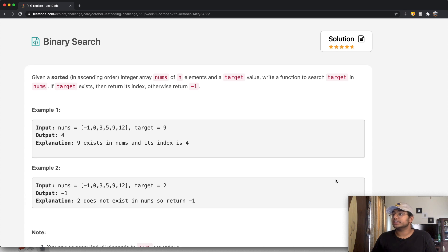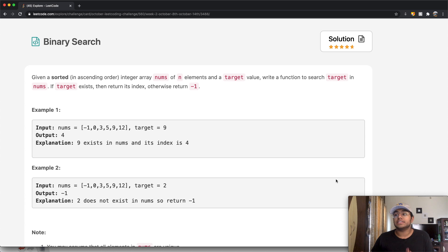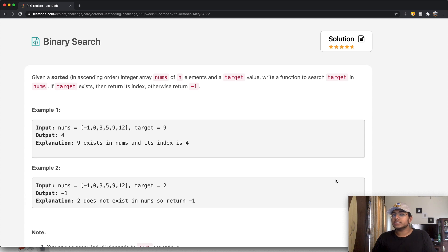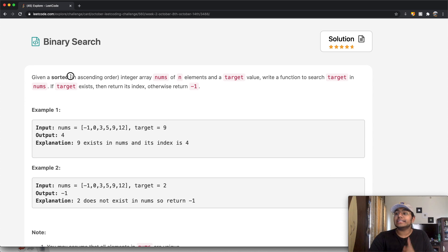We're given a sorted integer array nums of n elements and a target value, and we want to write a function which looks for the target value in nums. If it does exist, we want to return its index, or else we return negative one. If you don't know what a binary search is, in simple words it's a search-based algorithm looking for the target value inside of nums. One condition for it to work is that we must have a sorted array, and we do have a sorted array in ascending order.